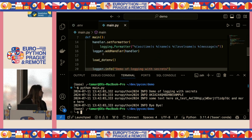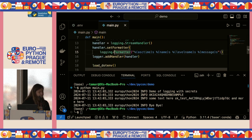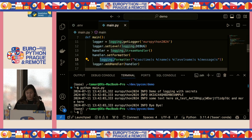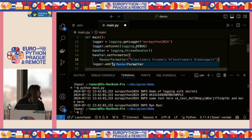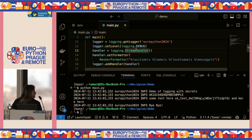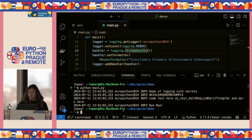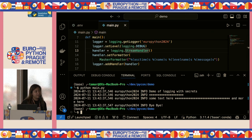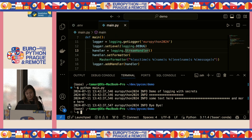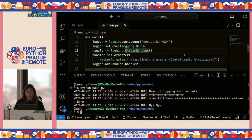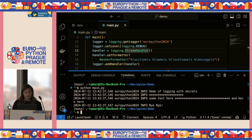The only change I'm going to make is switching my formatter to the Masker formatter and running the code again. As you can see, now I have my secrets masked.